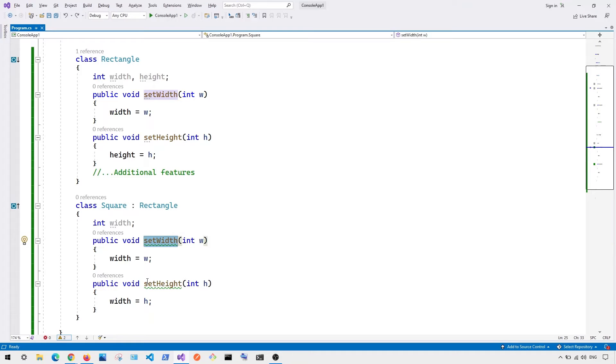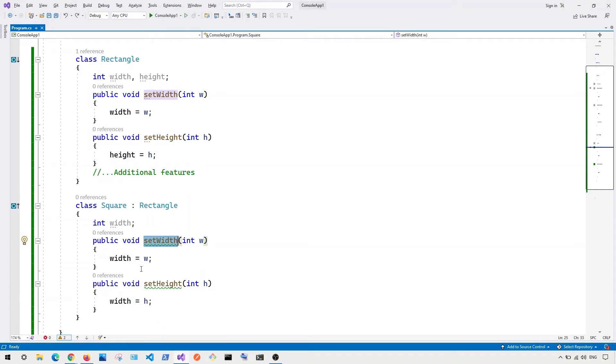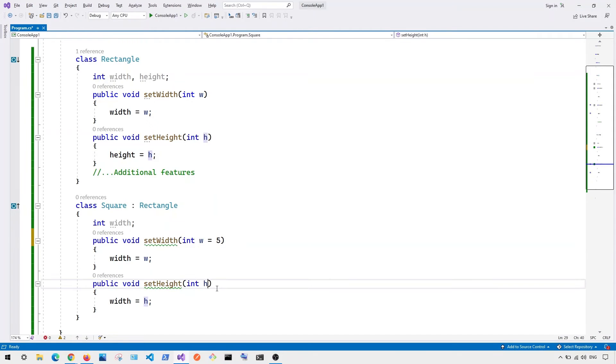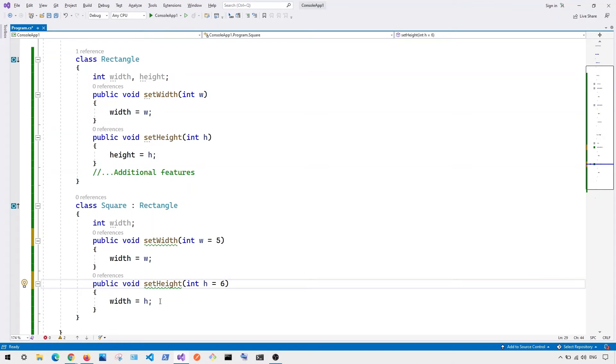And this will basically violate the principle because you can see here, if we were to set the width, let's say w is equal to, for example, 5, we're basically setting the width is equal to 5. And if we're setting the height, for example, if we were to change it to 6, then in this case, we also have to change the width equal to 6.